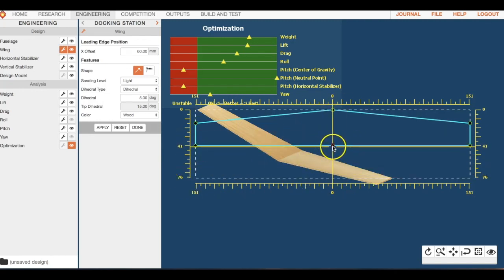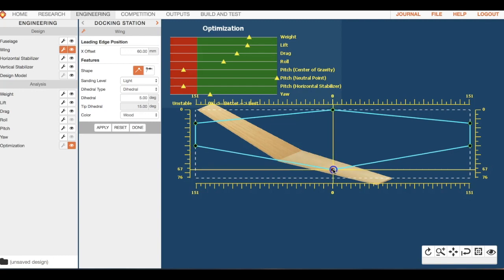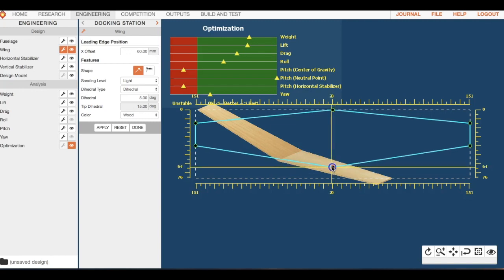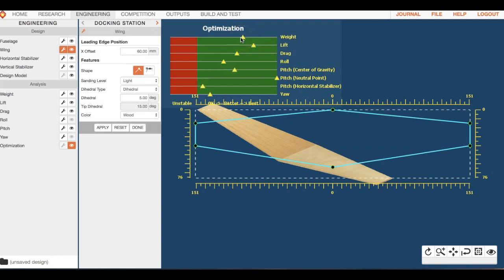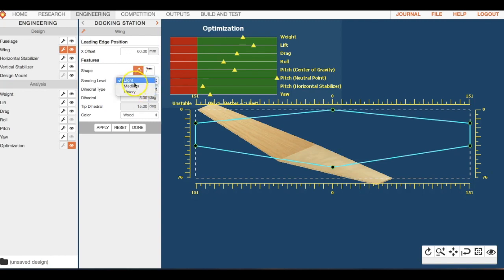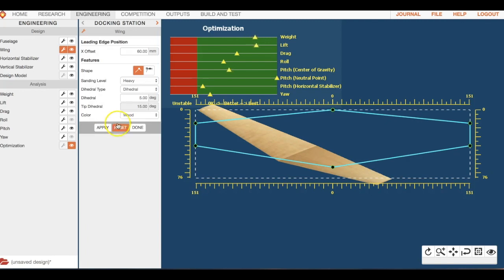I want my wing to be large, so I should see a change in lift if I do this. My weight's going down because I'm adding mass. Remember, that's an engineering trade-off. If we remove material, let's do heavy sanding, we should see that weight go back up, and we do.